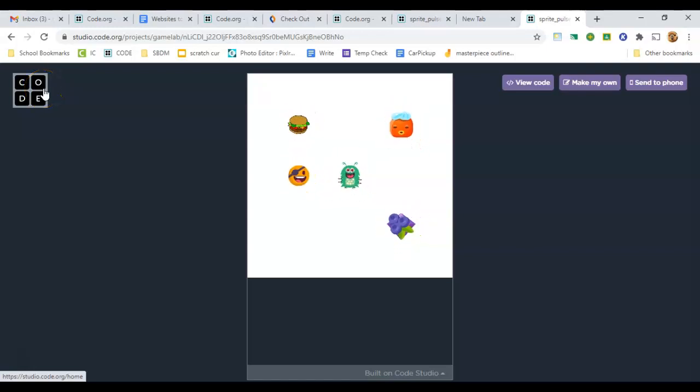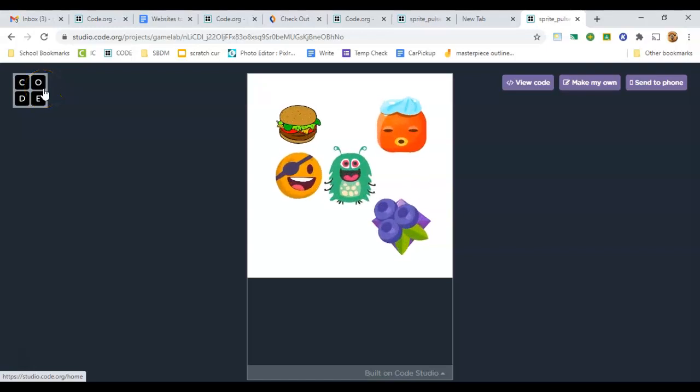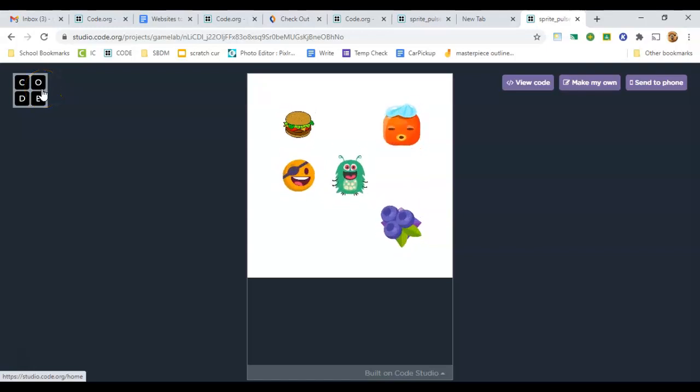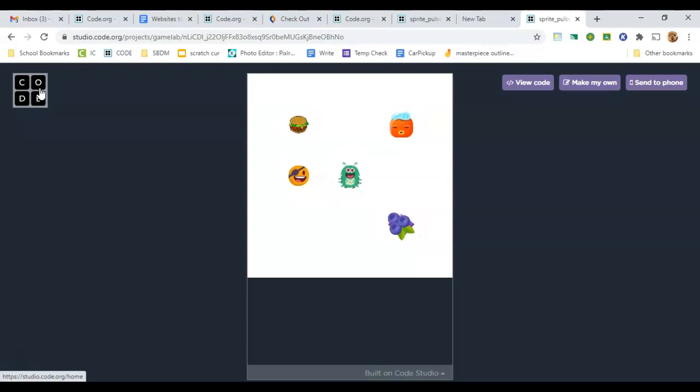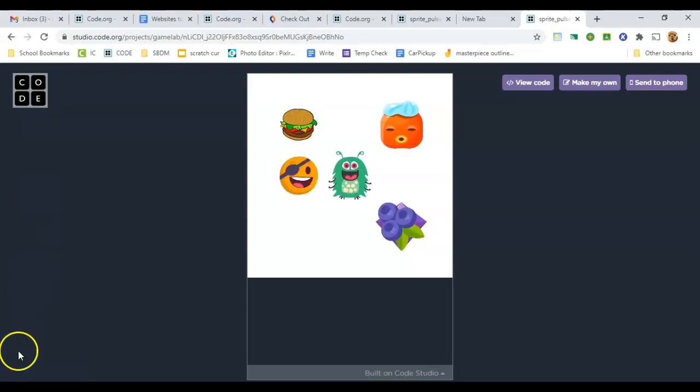I'm going to show you how to make sprites grow and shrink in a pulsing pattern like this, and I'm going to show you how to make a block that will do this for you.